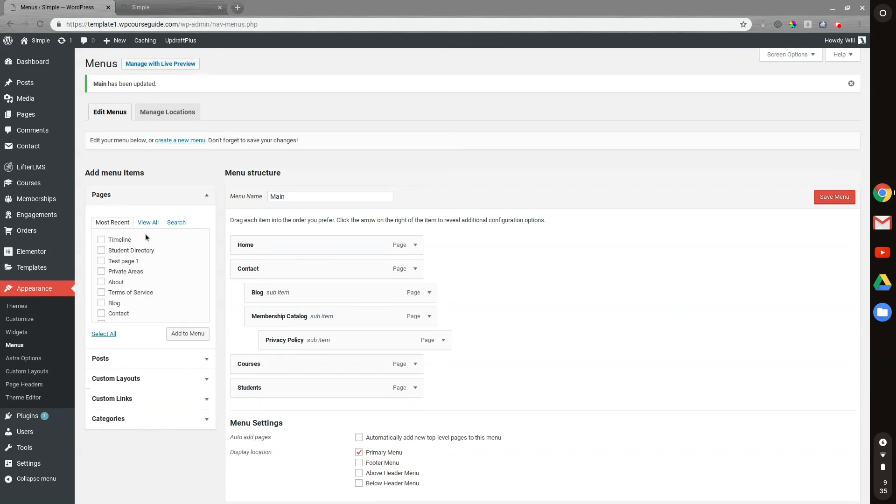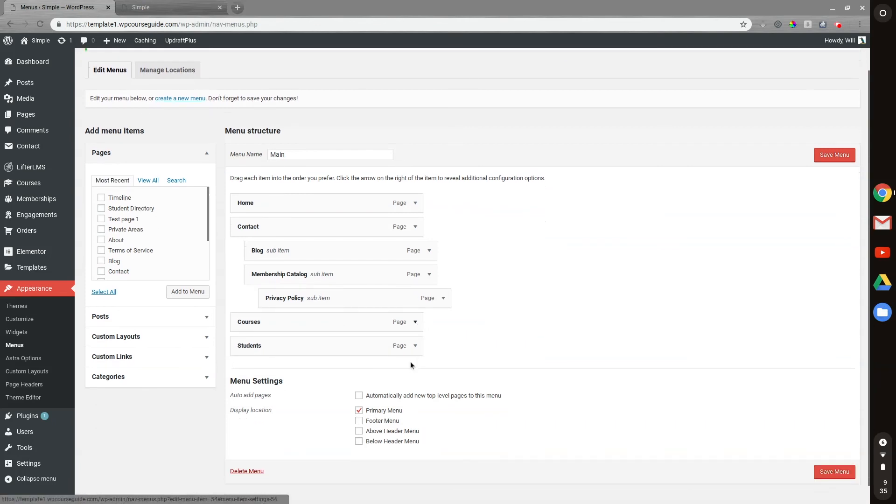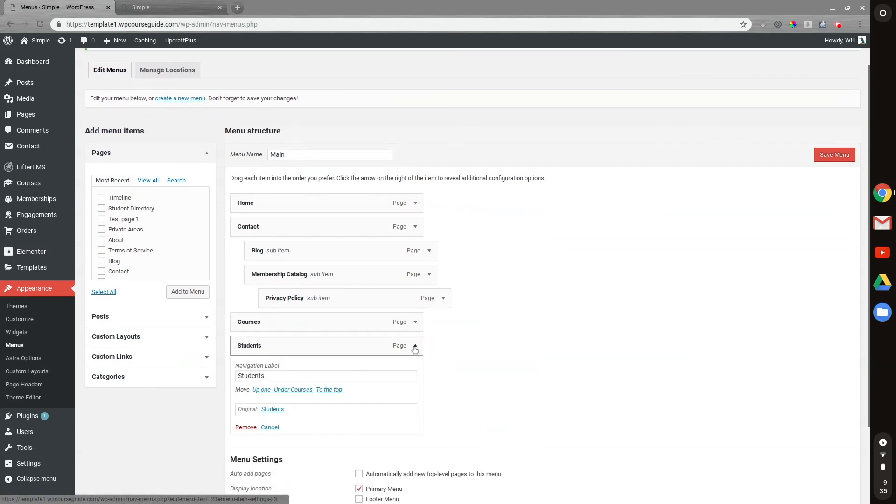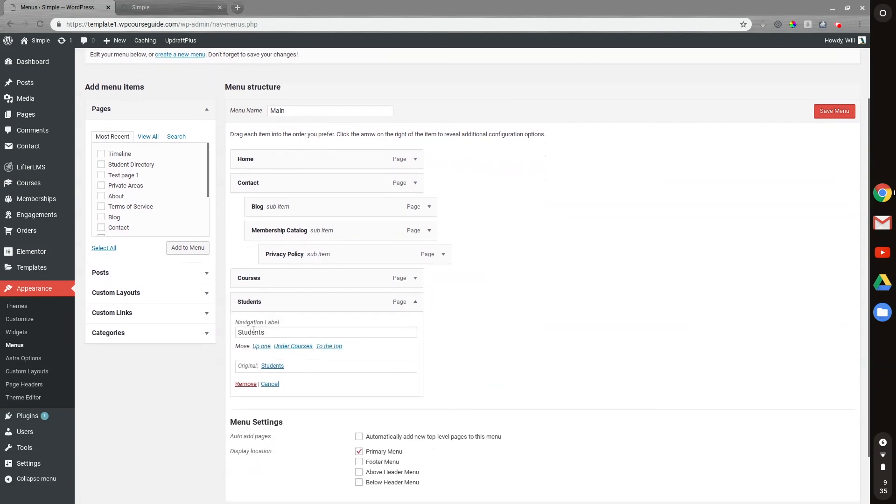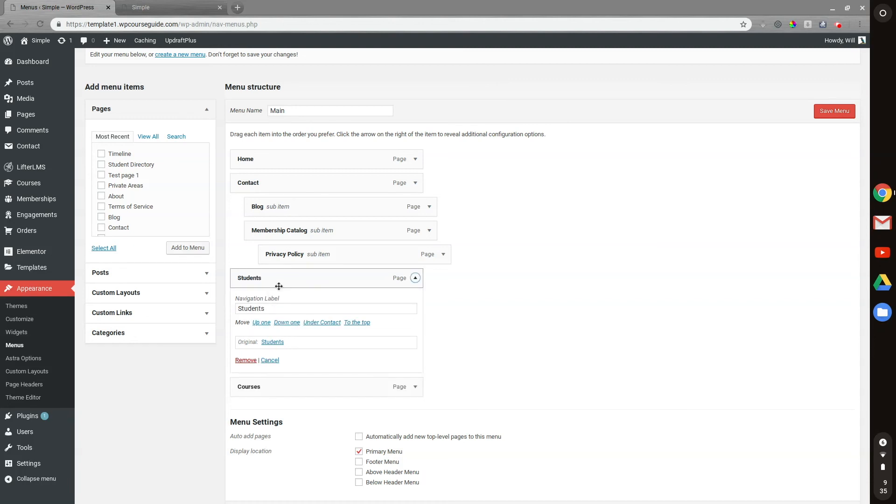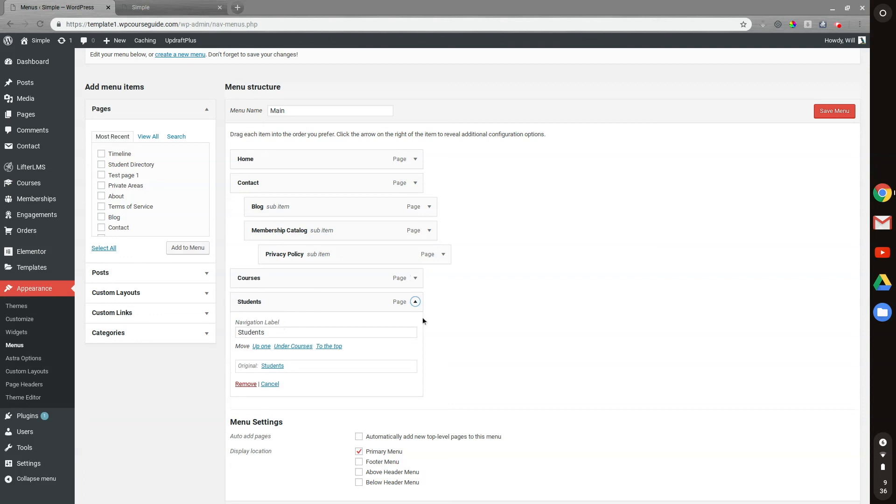But I like to just stick with pages mostly. And you can also click on a specific item here and I can change the navigation label. So that's what the menu itself will say. By default it's the page title, but you can change that right there. And you can also use these toggles to move the item around on your menu there. So I will move that down and save my menu.